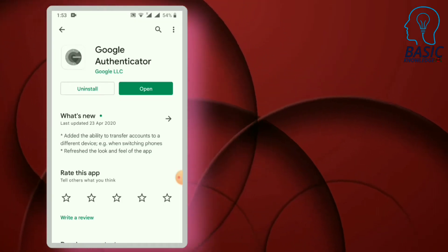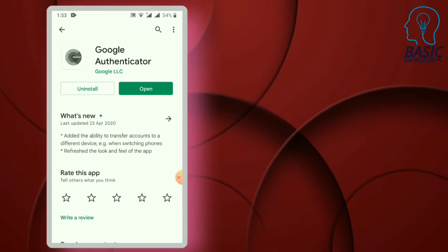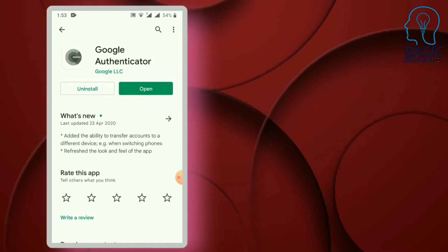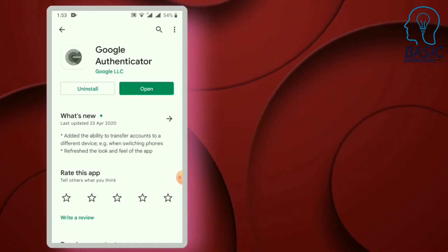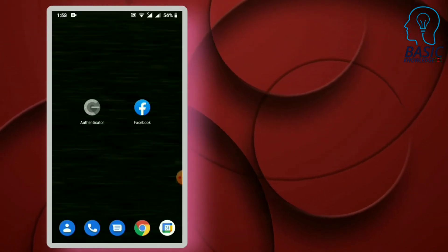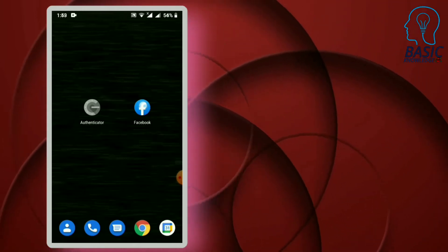In this video, we will use Google Authenticator to install. You can start with the Facebook account.